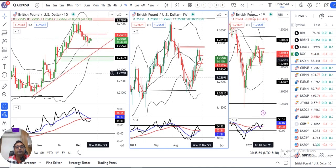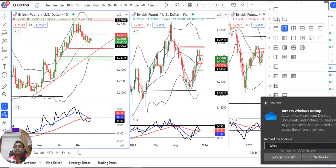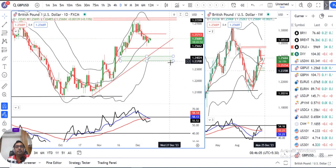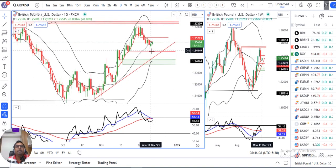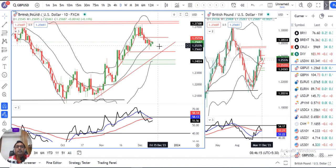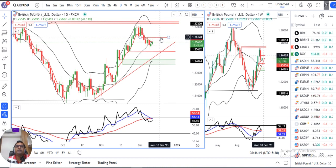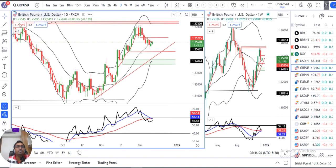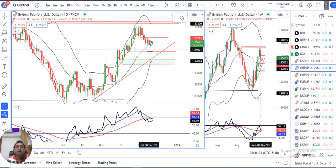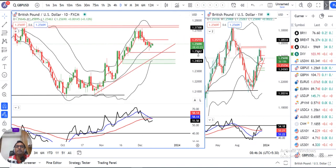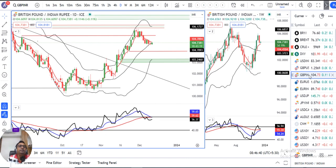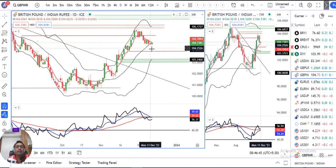GBP/Dollar is now at 1.2568. This is a neutral type of candle, although green in colour. There is a lot of wick on the upper side. In the upper side, 1.2610 is expected to act as a resistance.